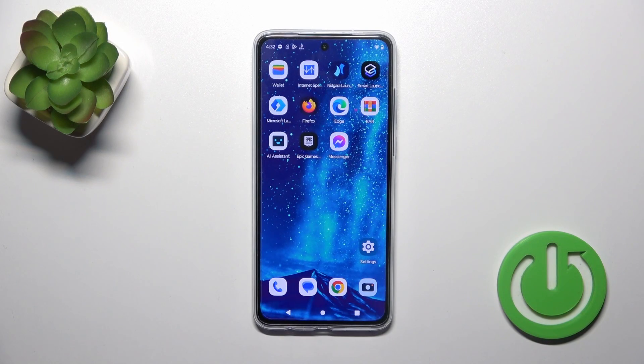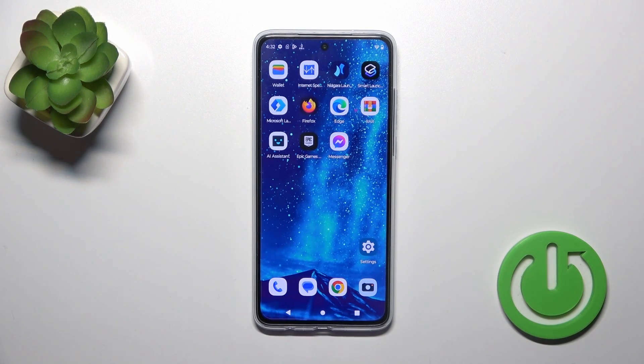Hi, this is the Motorola Moto G84 and I'll show you how to add and remove home screen widgets on this device.